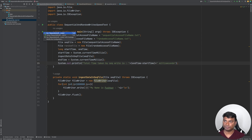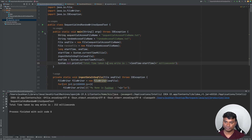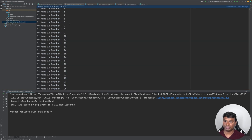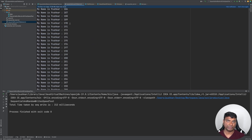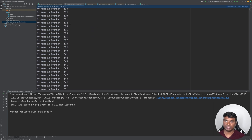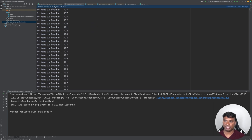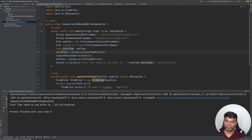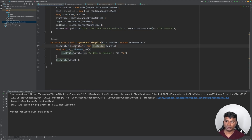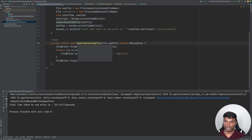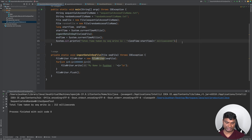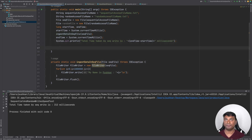Running the program, sequential write takes about 212 milliseconds. Opening the sequential file, we can see it's a very large file — about 27.89 MB. Now let's do the same for the random file.